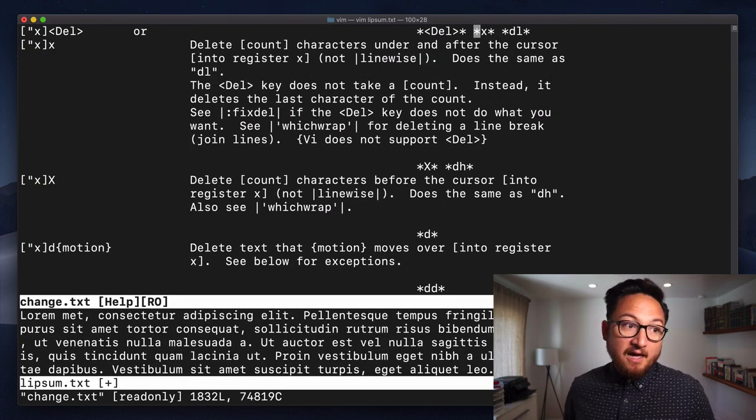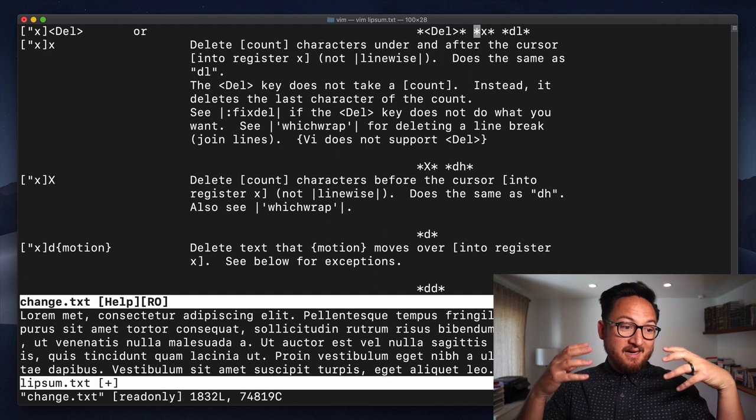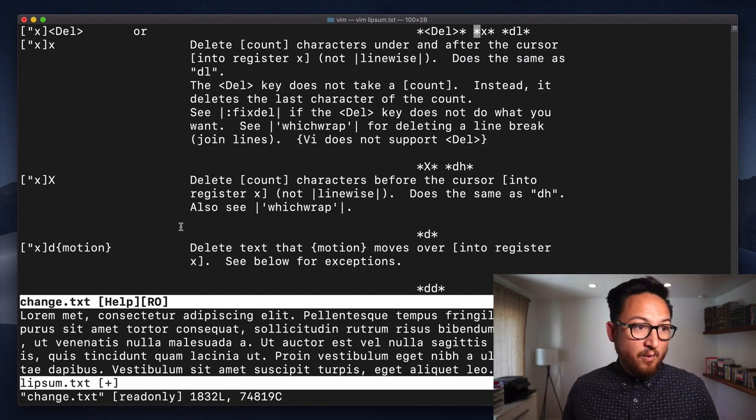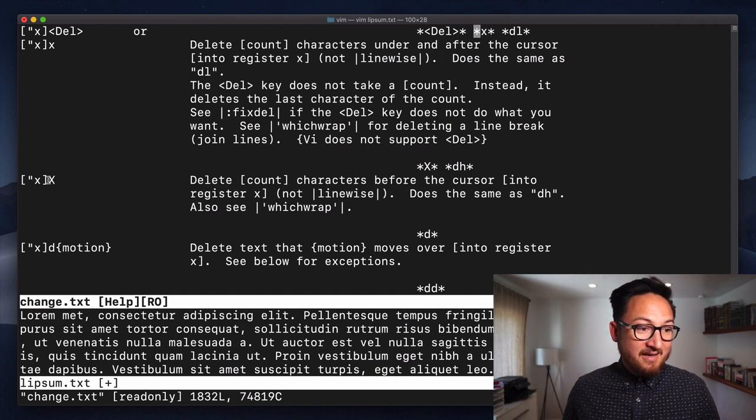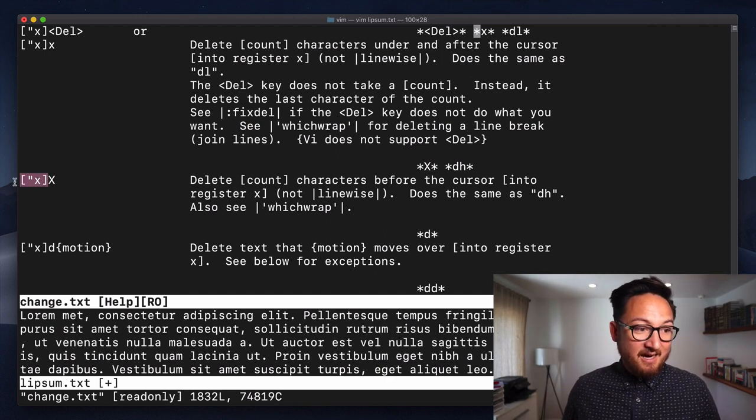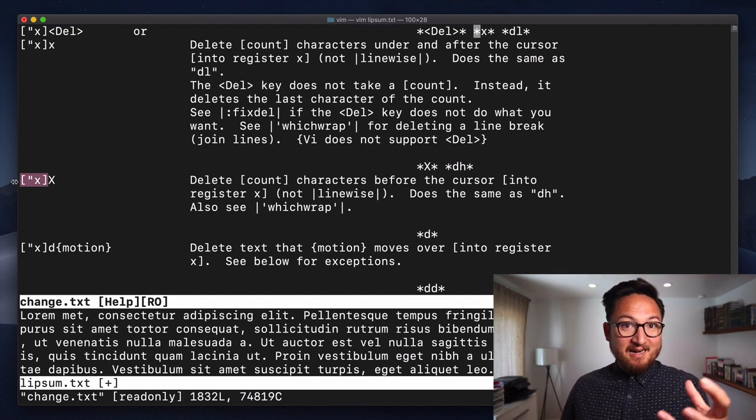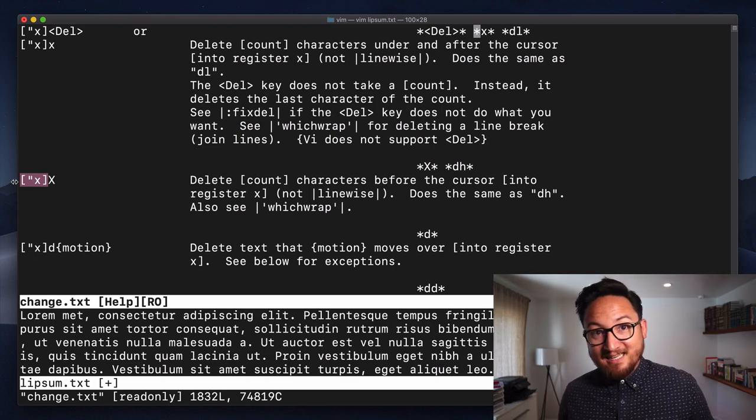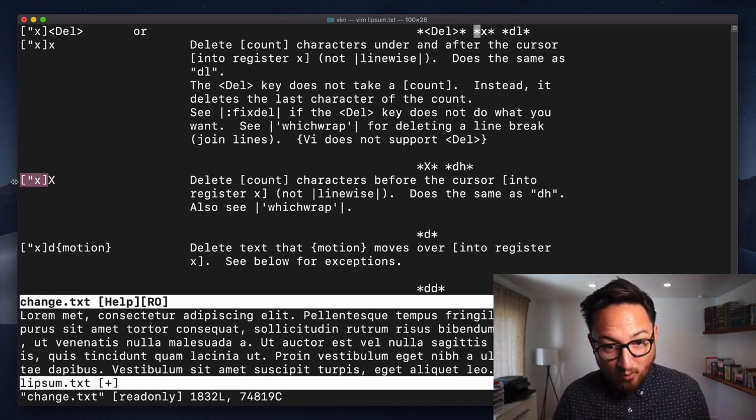This talks a lot about the details of this command. We can see here that it is a command that takes whatever it deletes and puts it in the register.